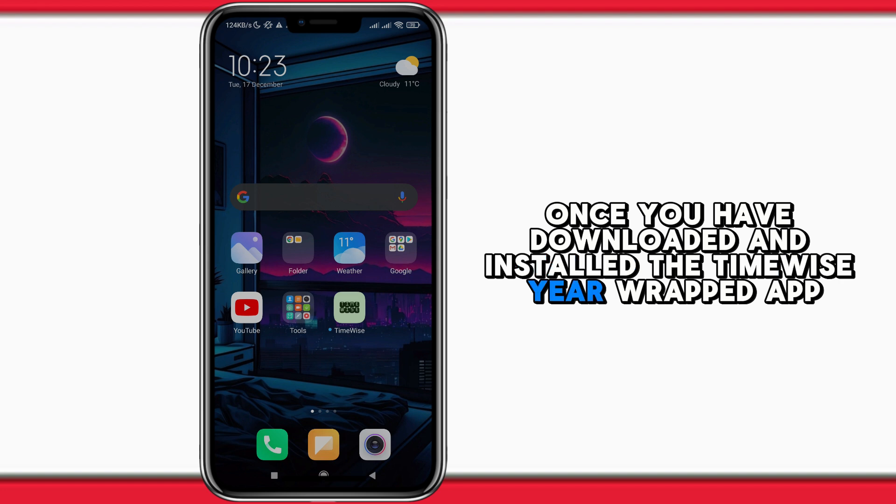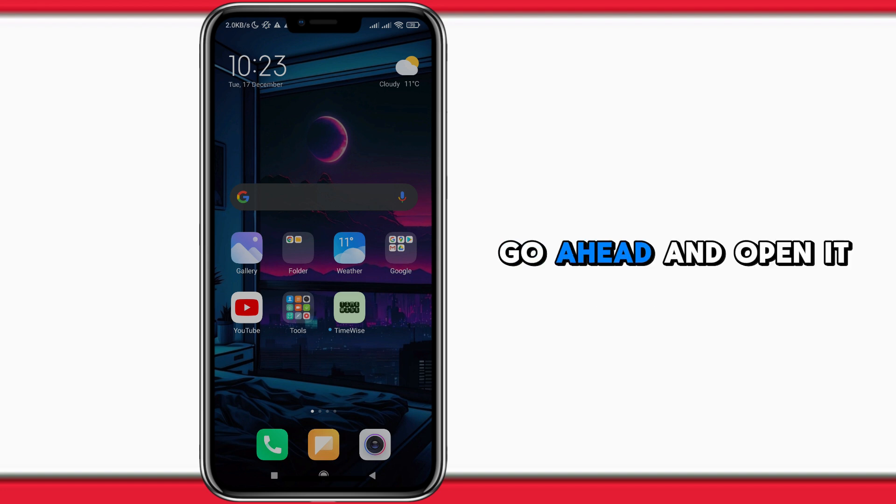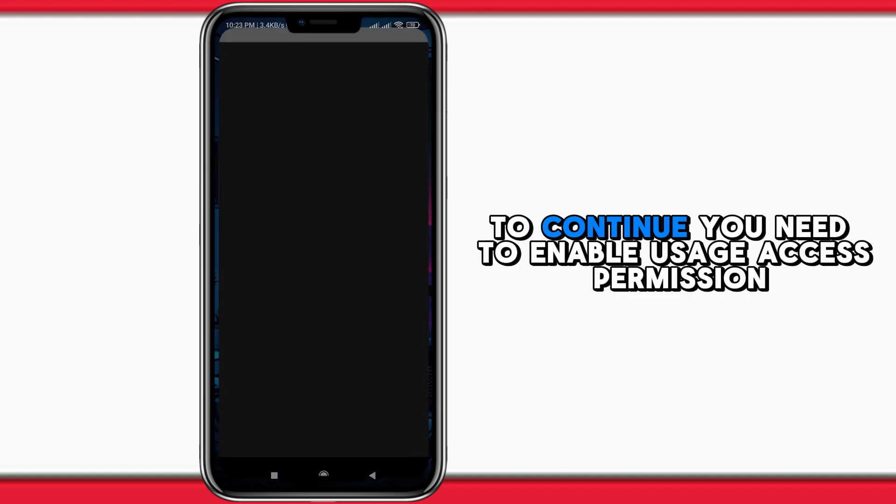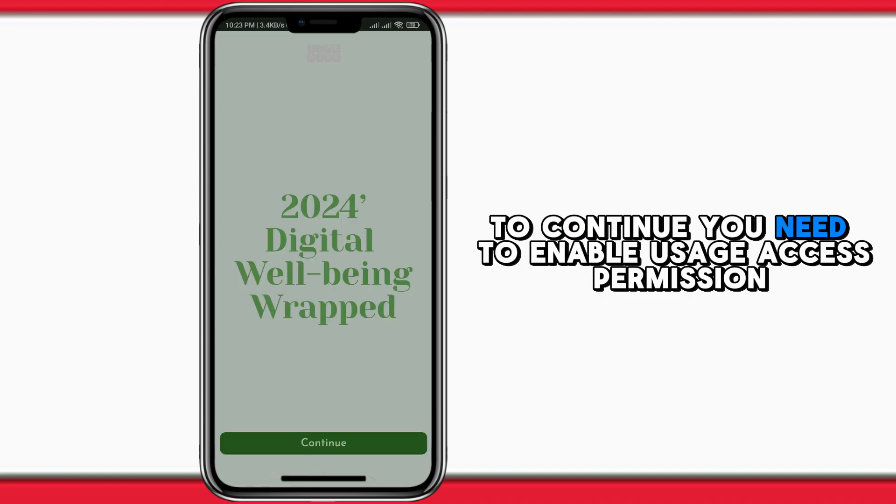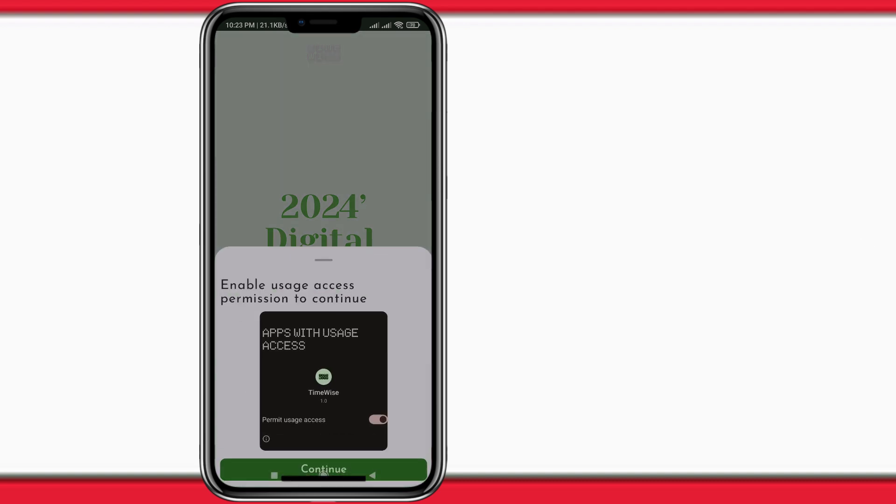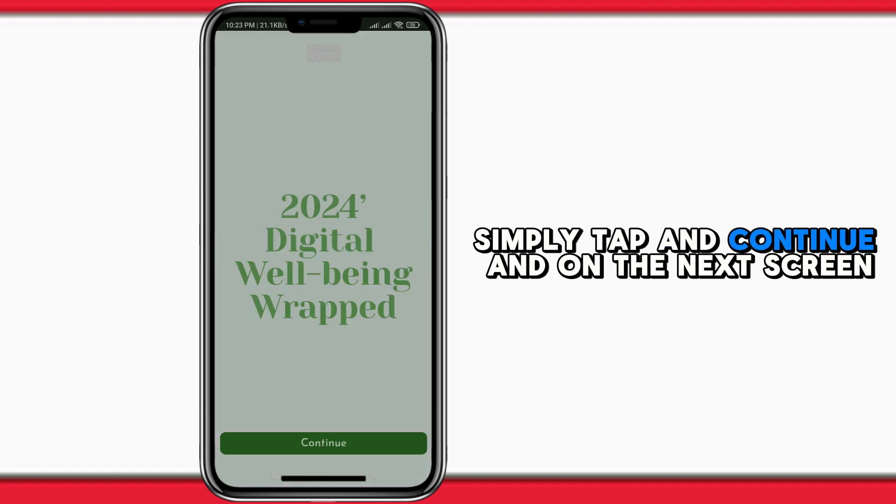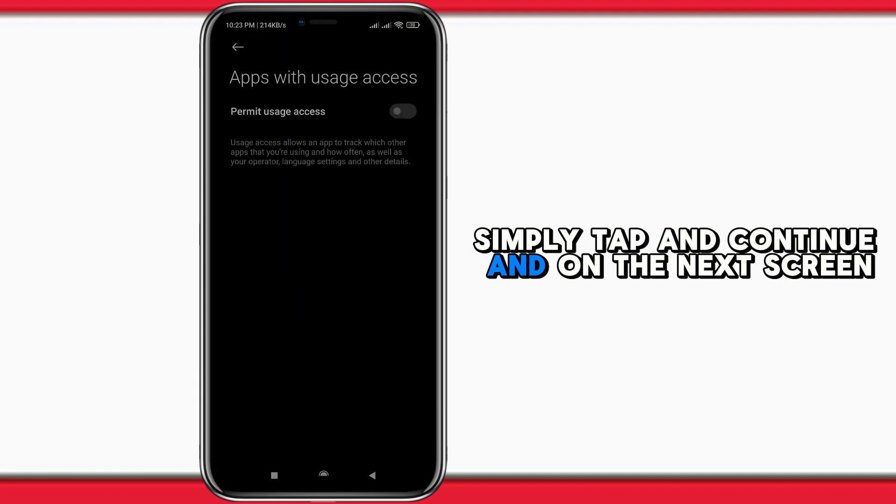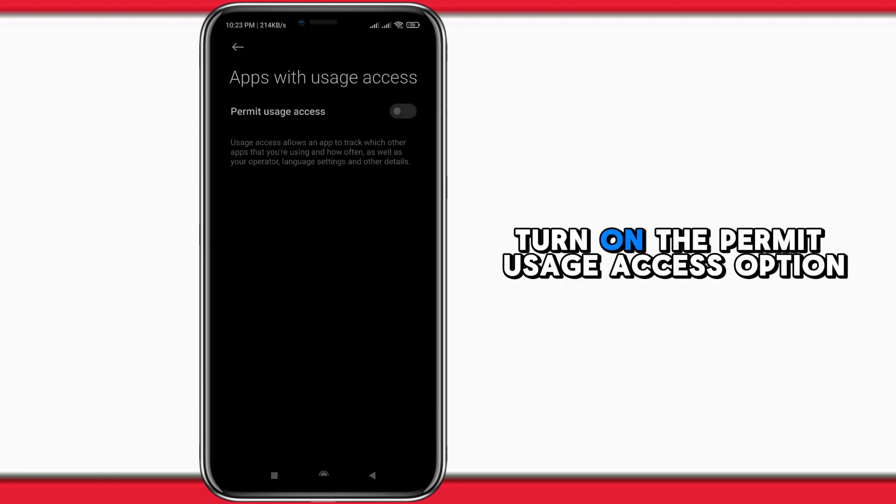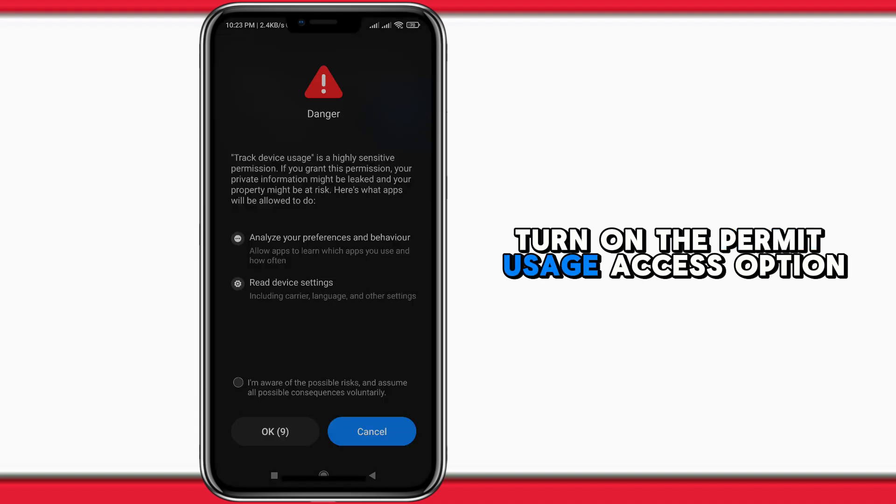...go ahead and open it. To continue, you need to enable usage access permission. Simply tap on continue, and on the next screen, turn on the permit usage access option.